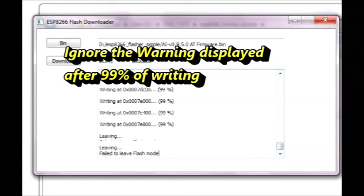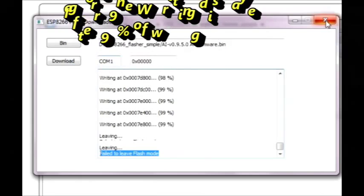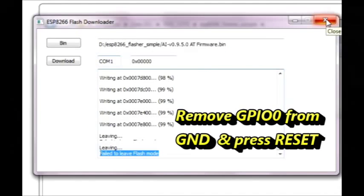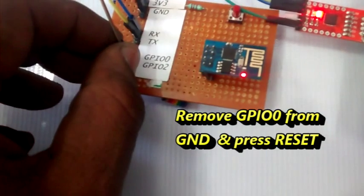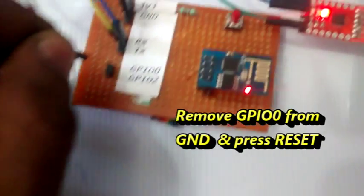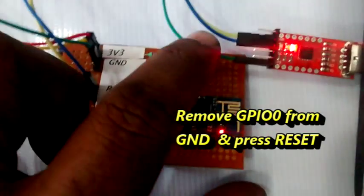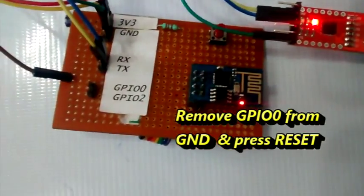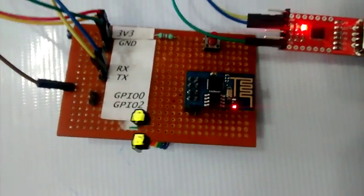Now remove the GPIO0 connection from ground and then press reset. Before normal use you have to remove this GPIO0 connection and press the reset.